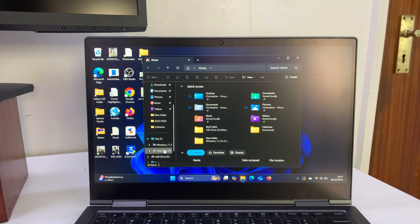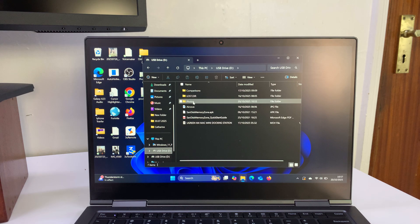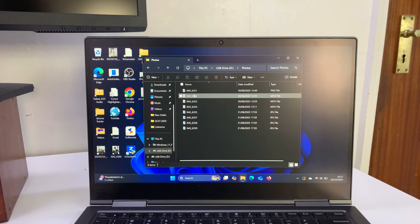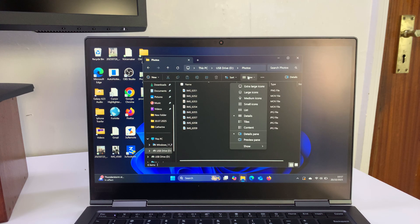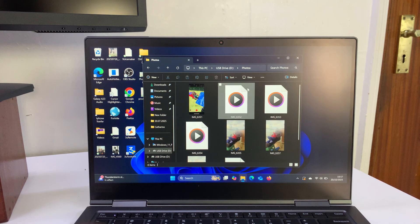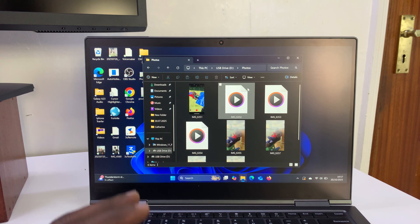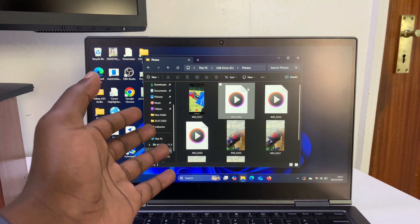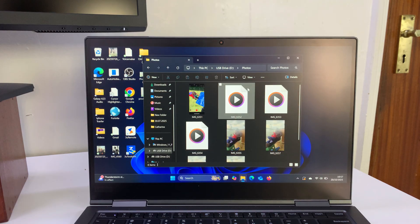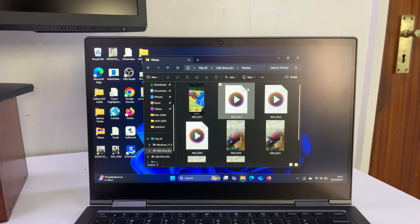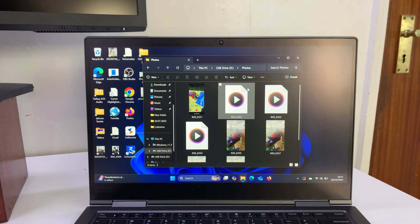Here we are—USB Drive D. Here's our folder called Photos, and here are all the files that we copied. You can see all the photos and videos are there. From here, you can just copy this directly to the hard drive of your computer. It's really that simple.